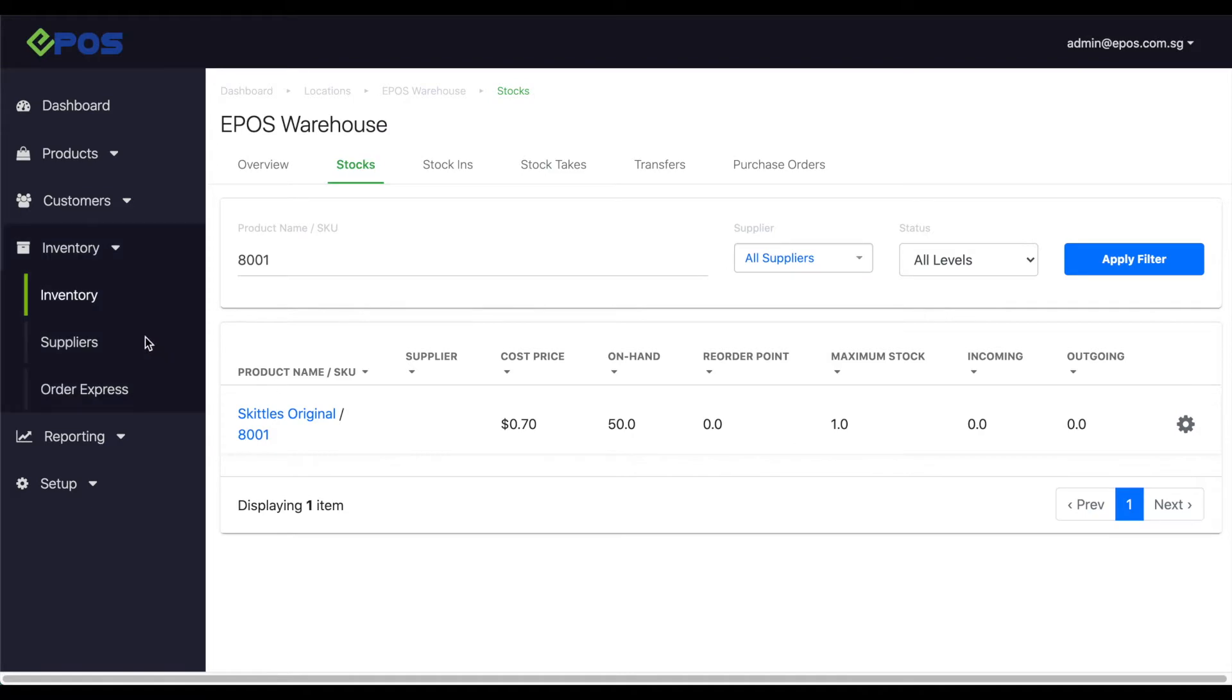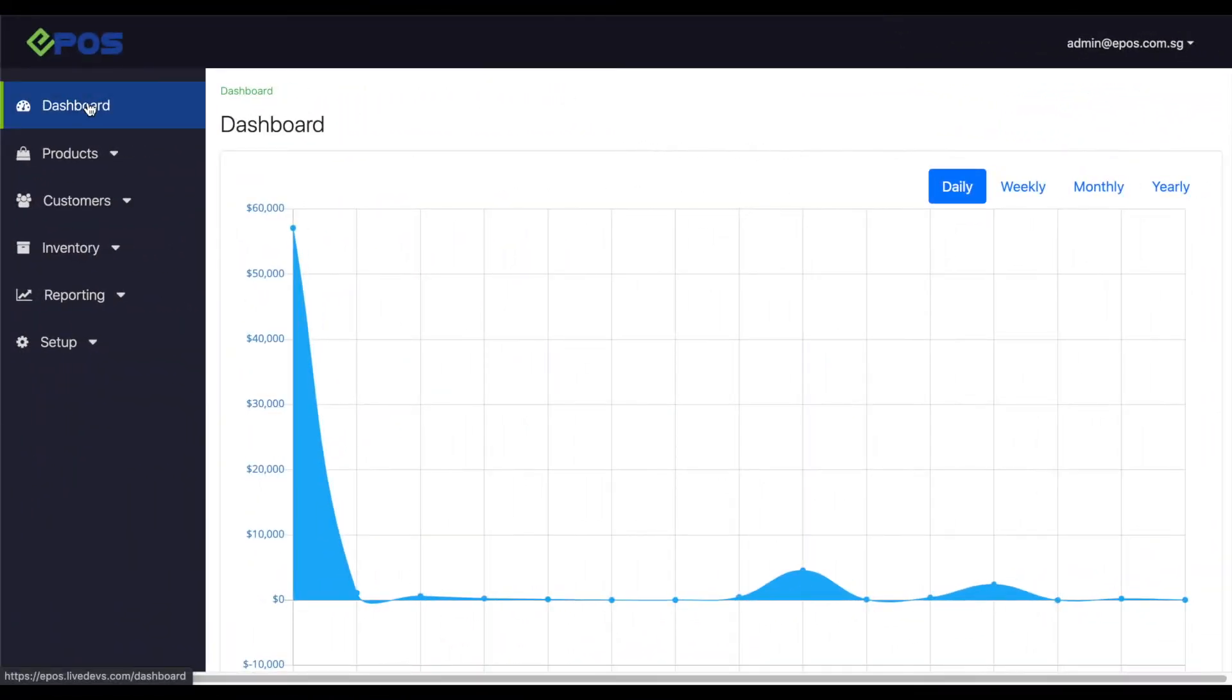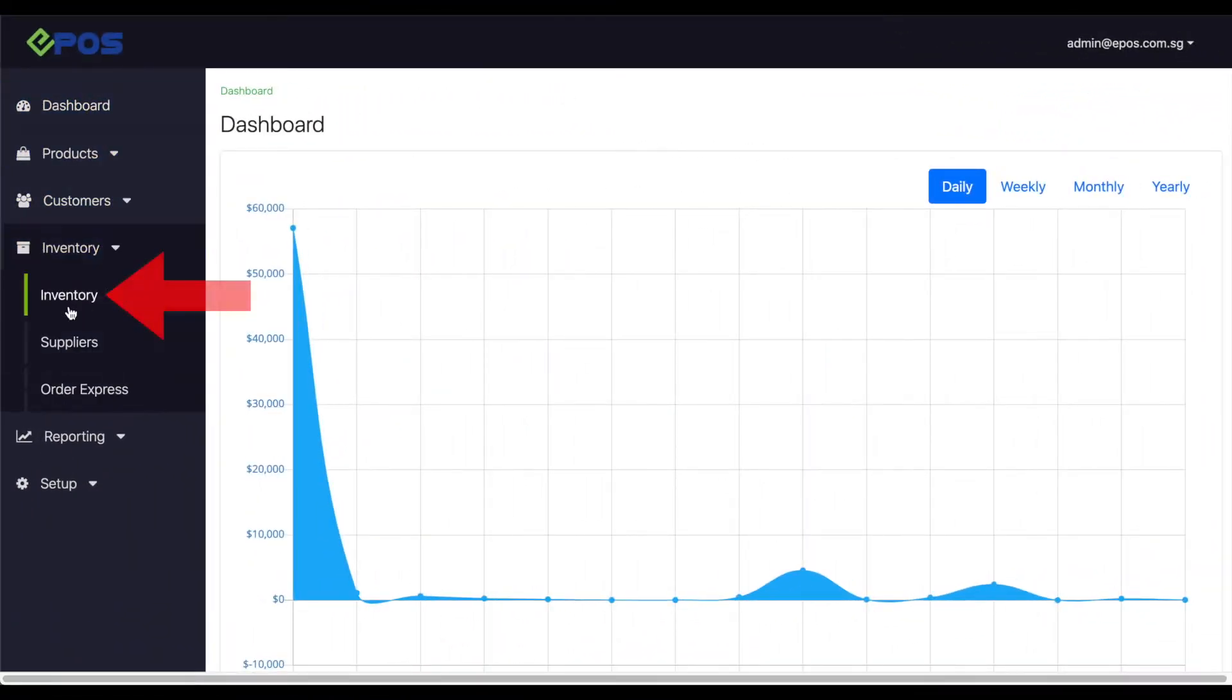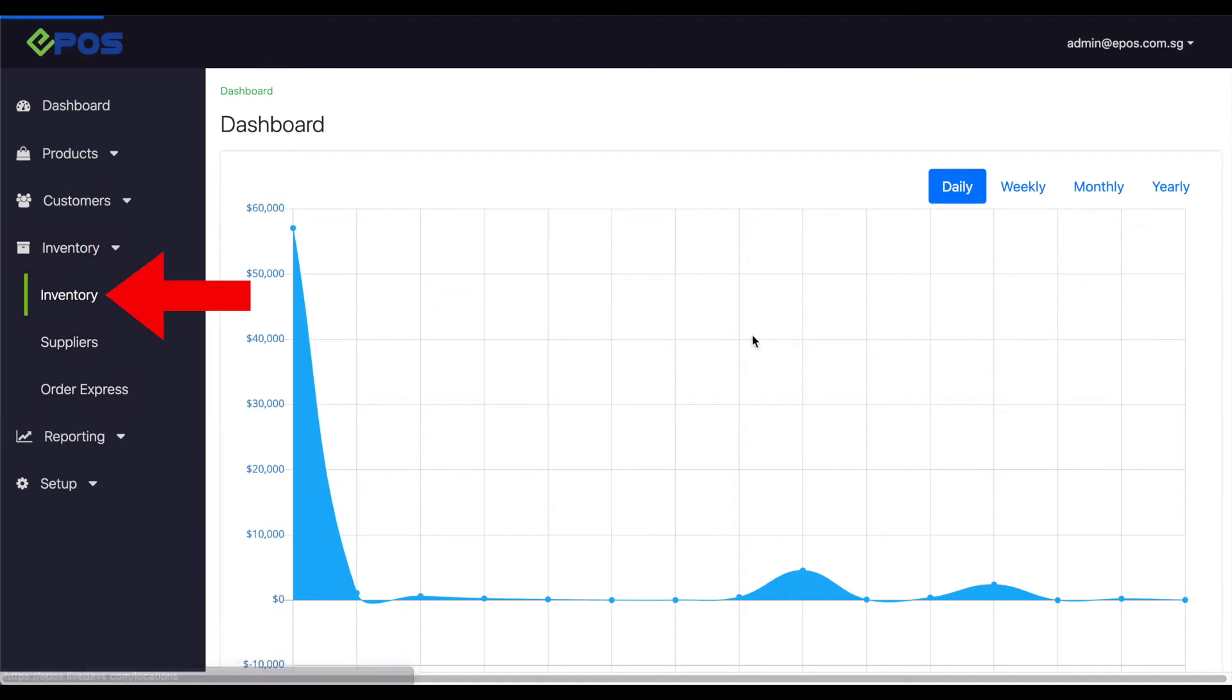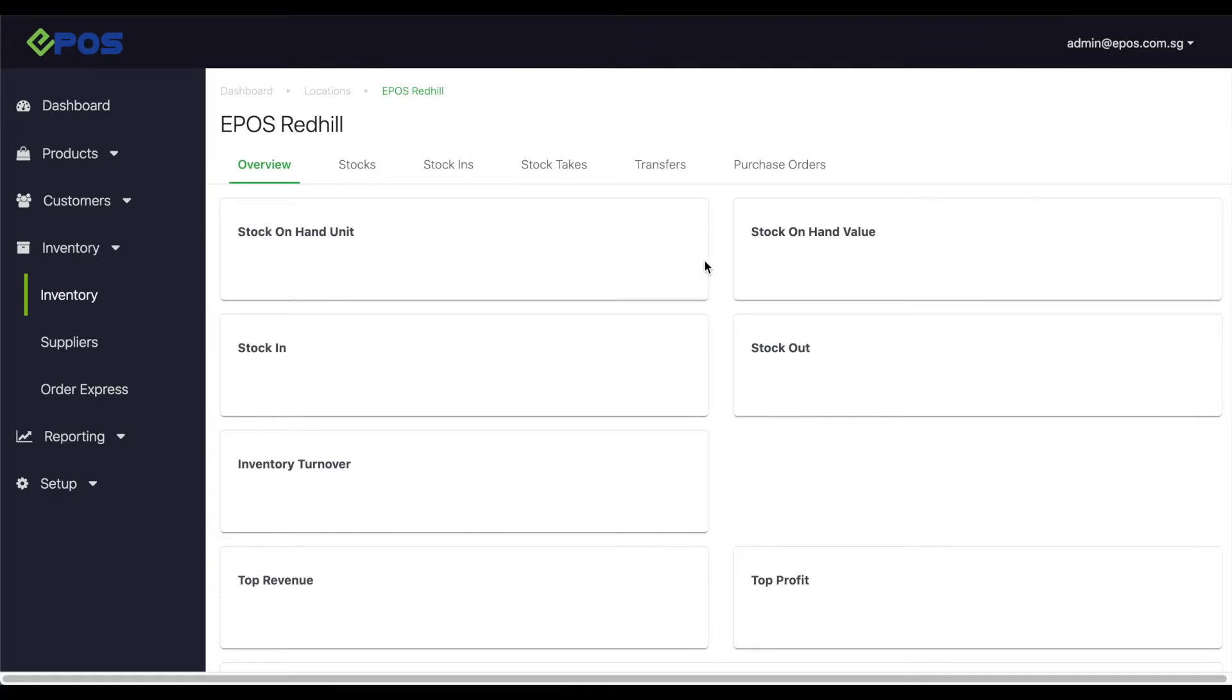Let's begin. To carry out a stock transfer, hit the inventory button on the left hand side of the screen. Select the location you'll be transferring the stocks from, which in this case is the Redhill store.